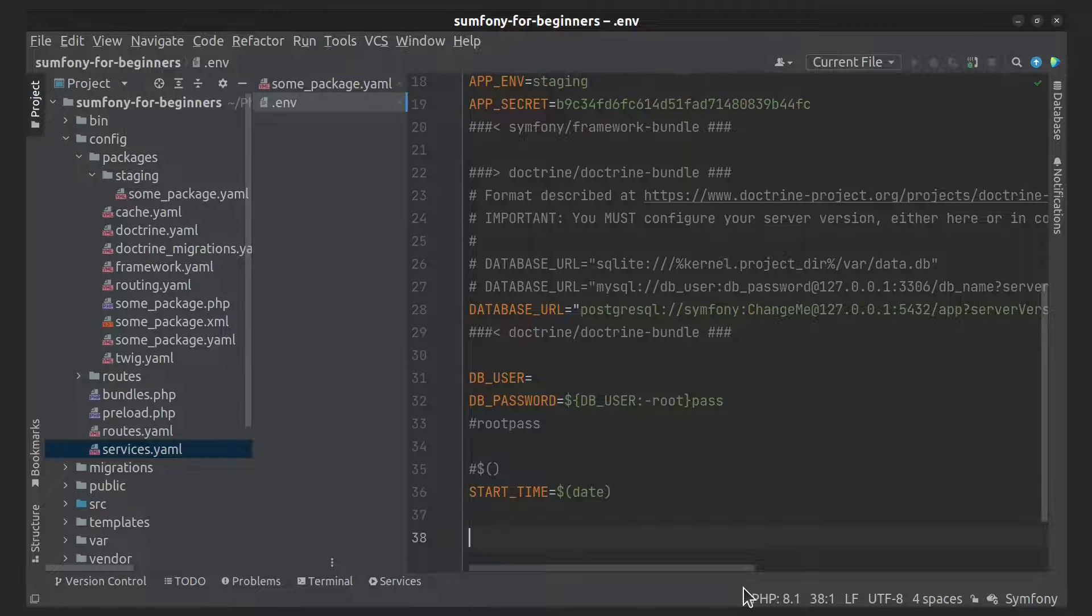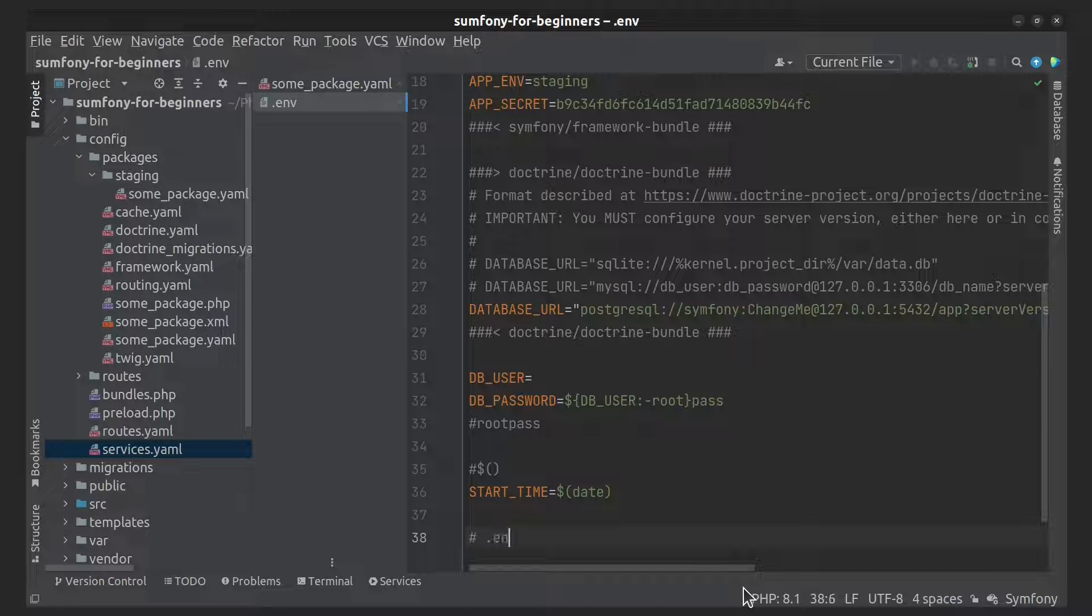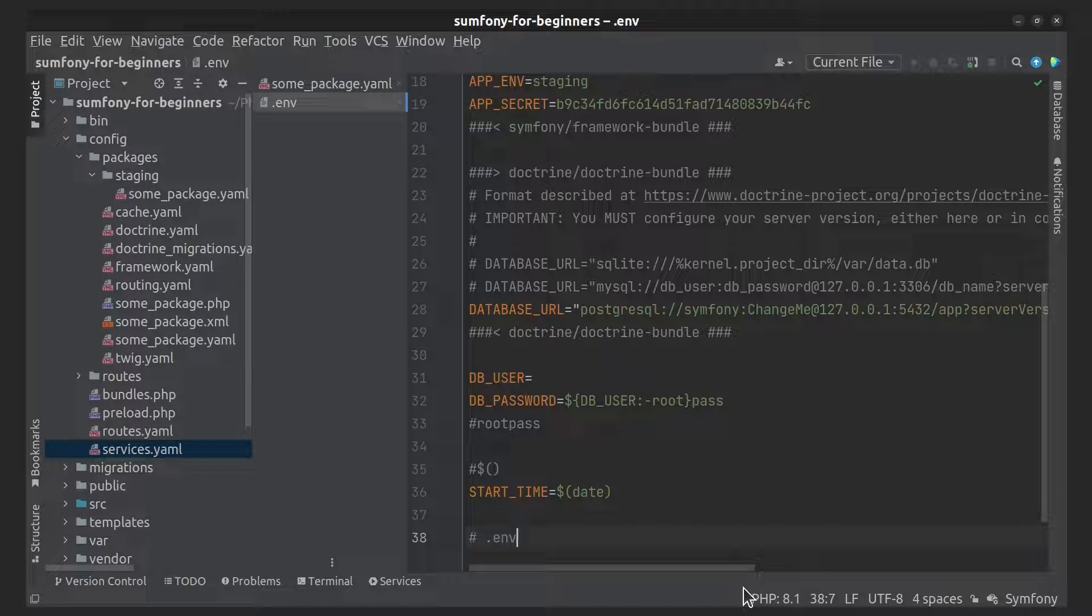First is the .env file. It defines the default values of the environment variables needed by the application. This file should be committed.